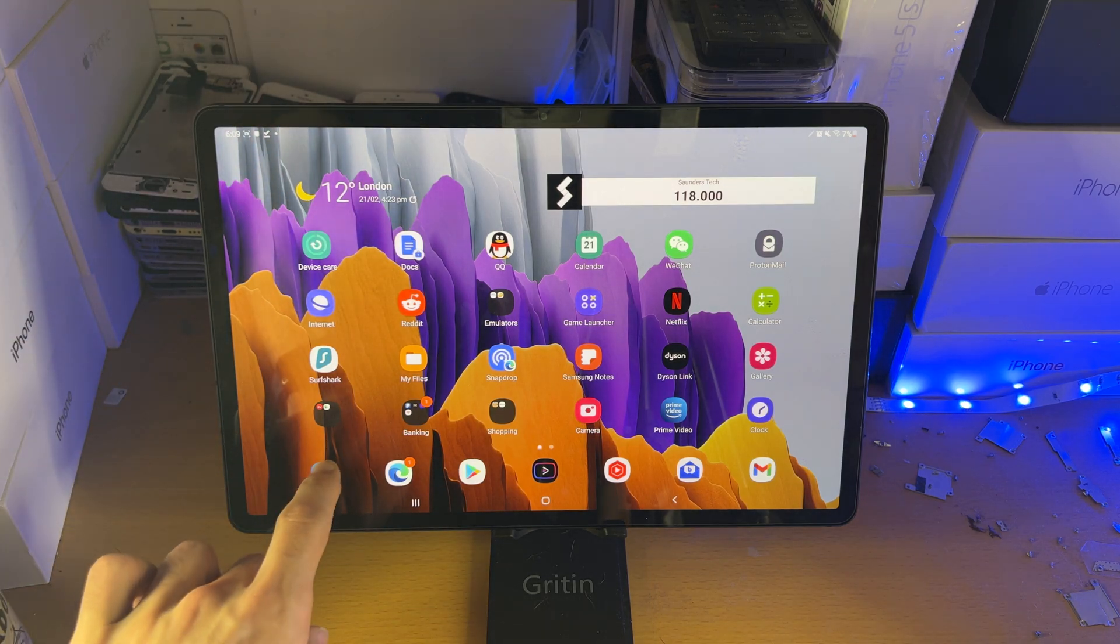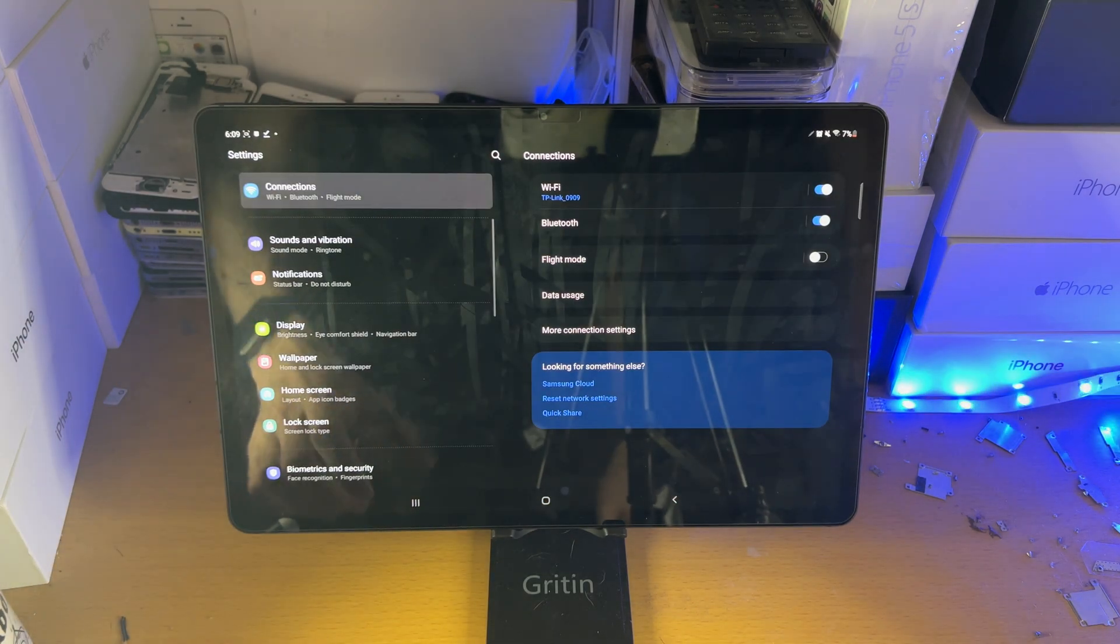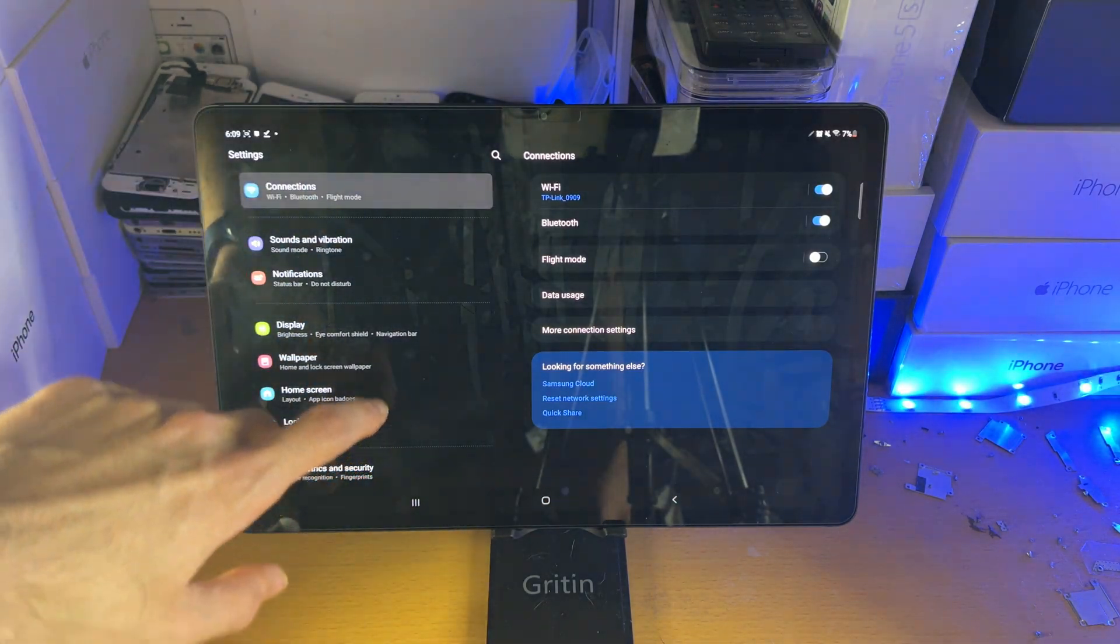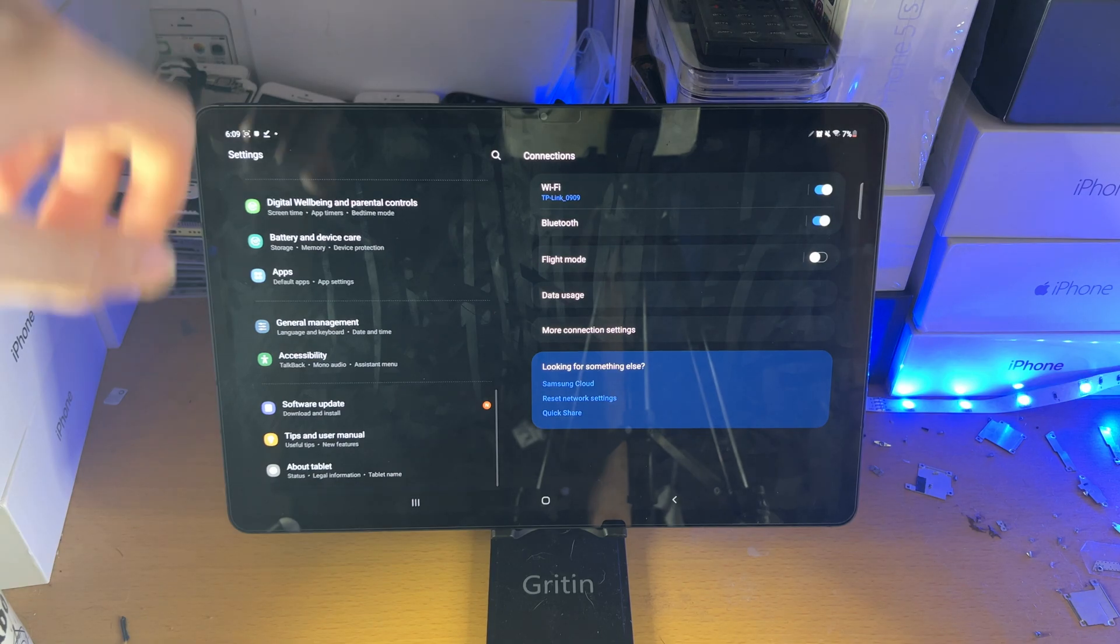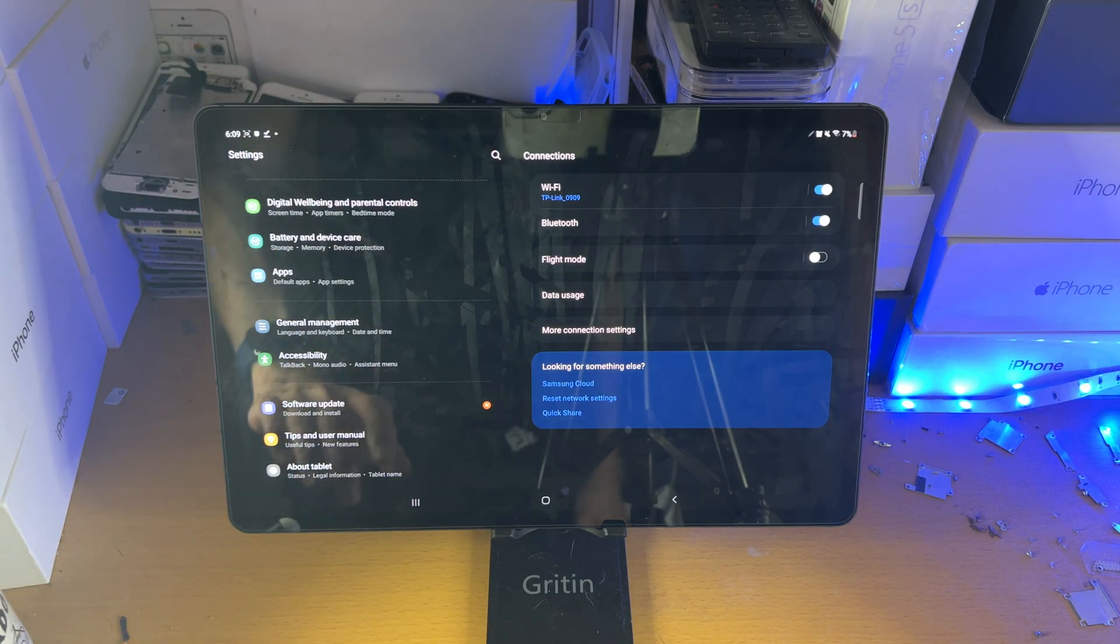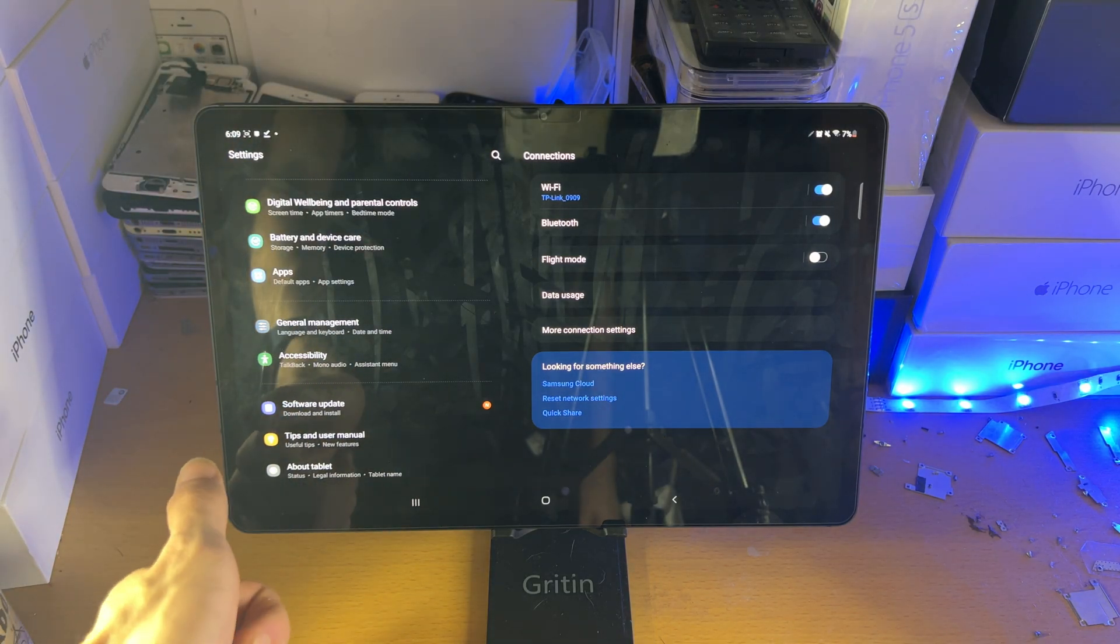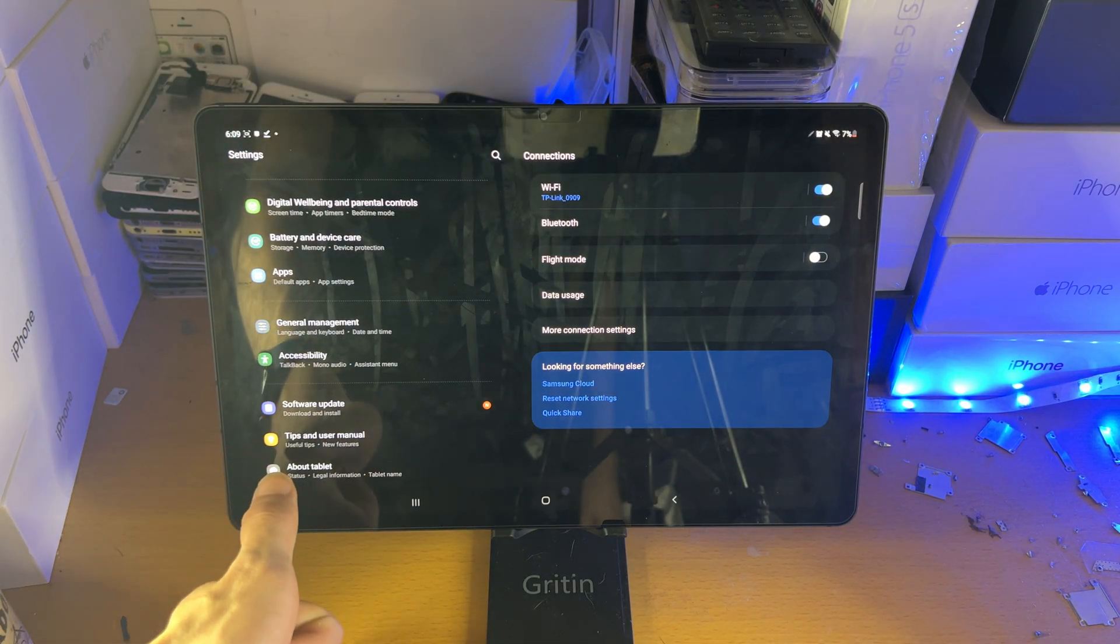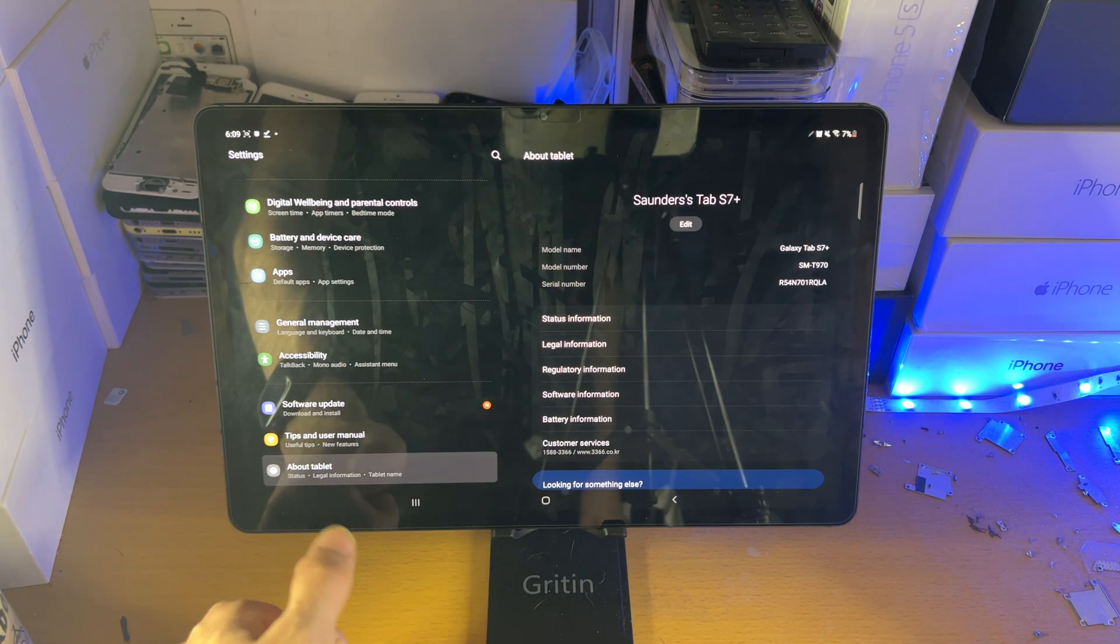All you need to do is head over to settings. Inside the settings, you're going to scroll down to the bottom and tap on about tablet.